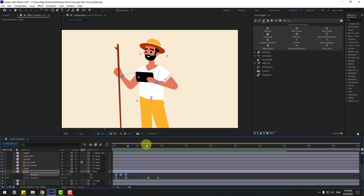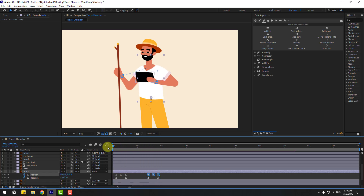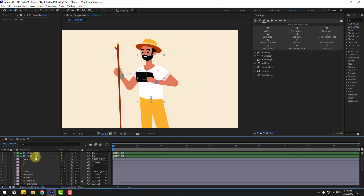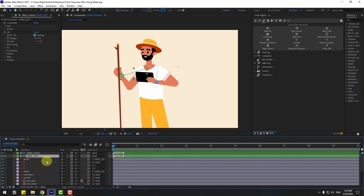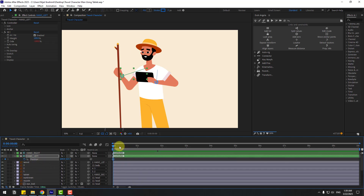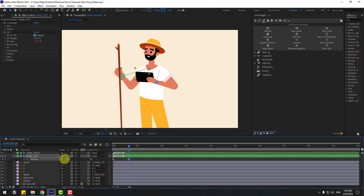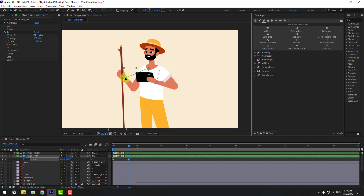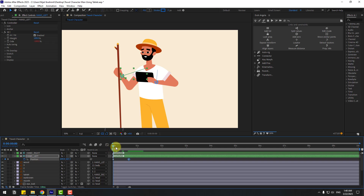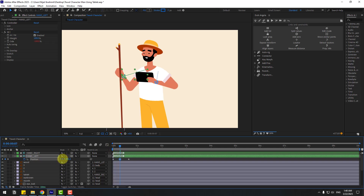Select these three keyframes, copy, and go to here — Ctrl+V. Select the controller 'hand left', press P, and create a new position keyframe. Go to here and move to the right, then move it like this. Go to the middle and move it up. Make it easy. Preview the animation.